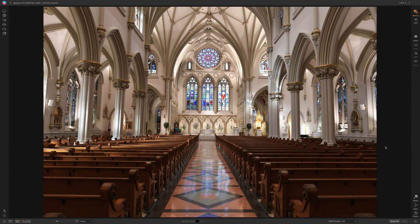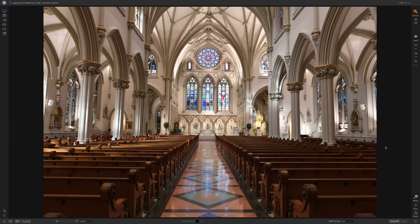Hey guys, this is Anthony Morganti, I am MrPhotographer.com. In this video, I'm going to show you how to create an HDR image using On1 Photo Raw 2019.